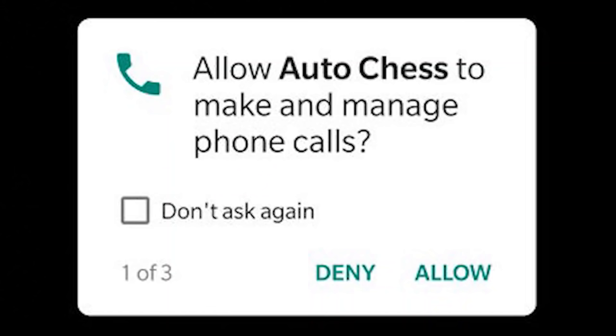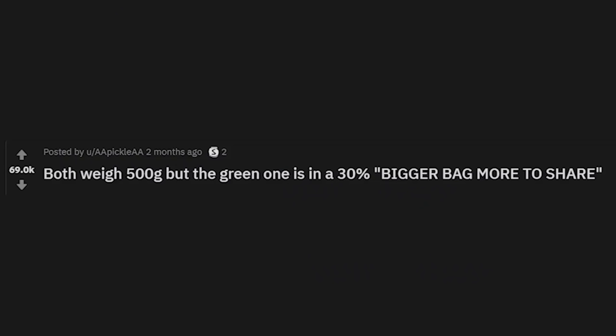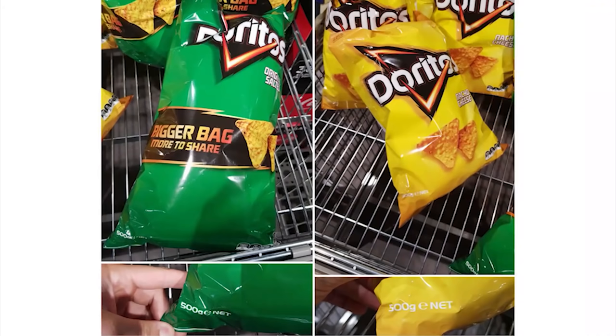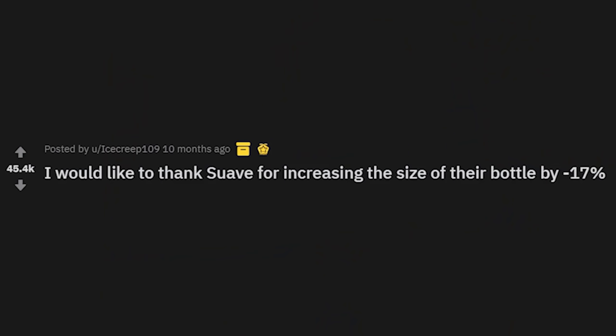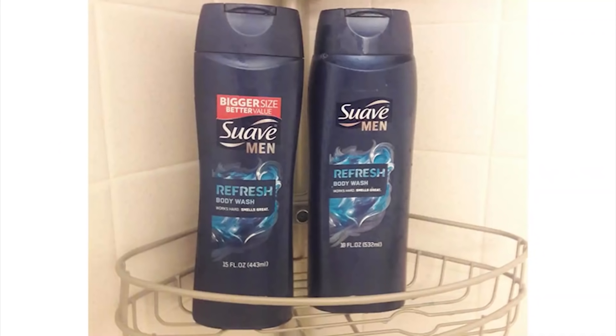Both weigh 500 grams but the green one is in a 30% bigger bag — 'more to share.' It's just all air. I'd like to thank Swab for increasing the size of their bottle by negative 17%. That one's 18 ounces and that one's 15.